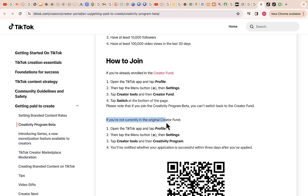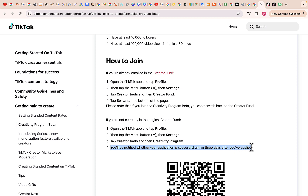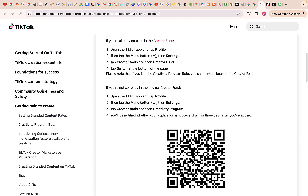If you are not currently in the original Creator Fund, open the TikTok app, tap Profile, then tap the menu button, then Settings, tap Creator Tools and then Creativity Program. You will be notified whether your application is successful within three days after you have applied. You can also scan the QR code to join.